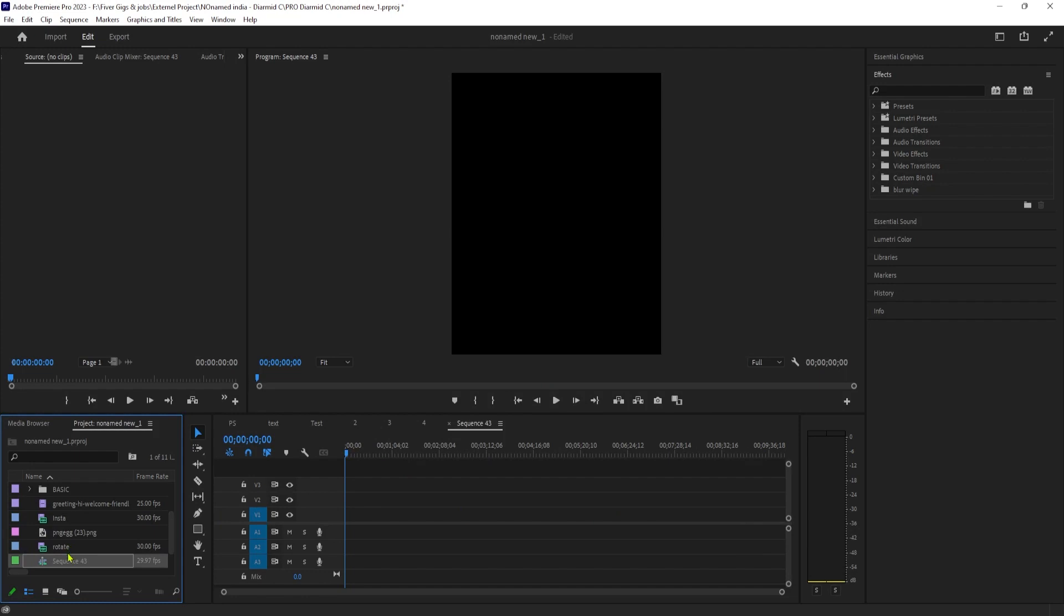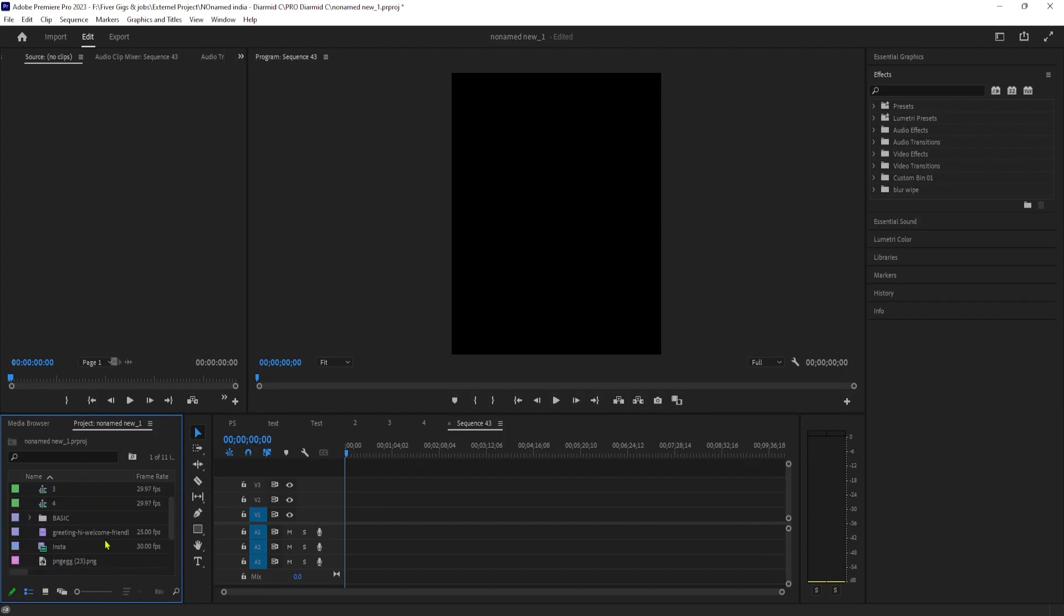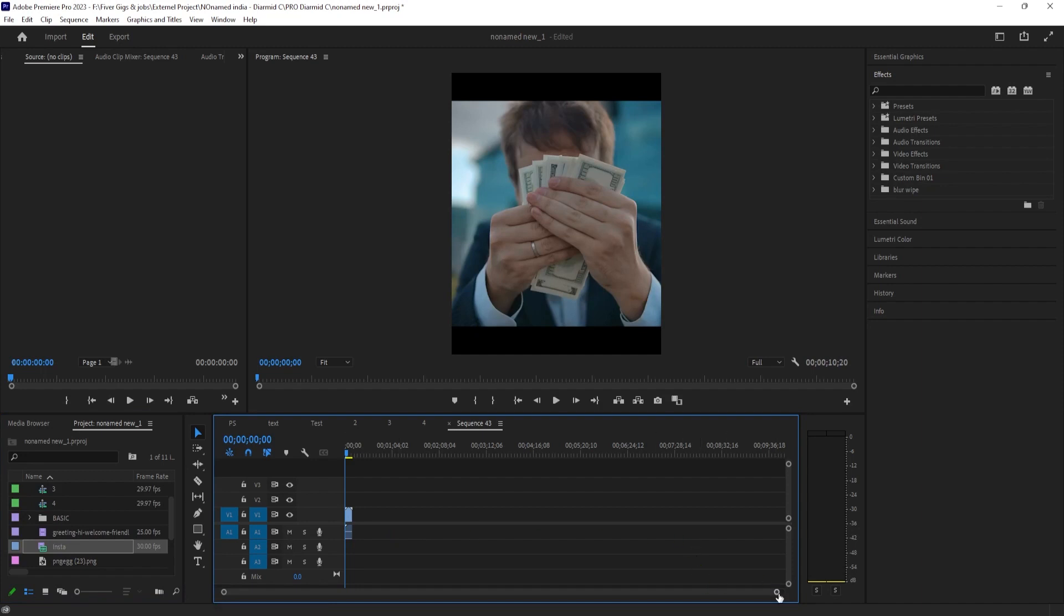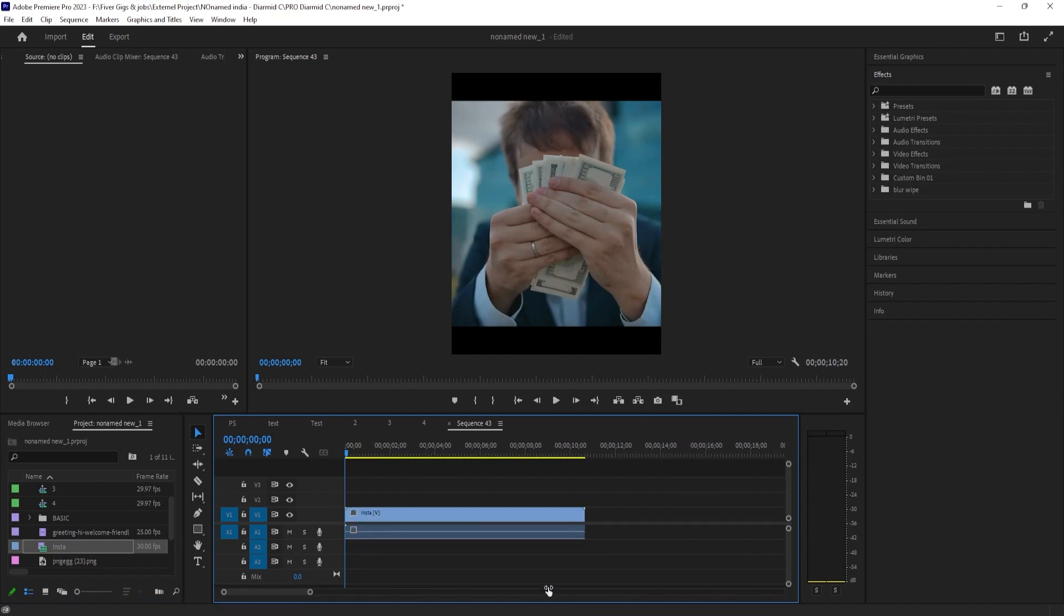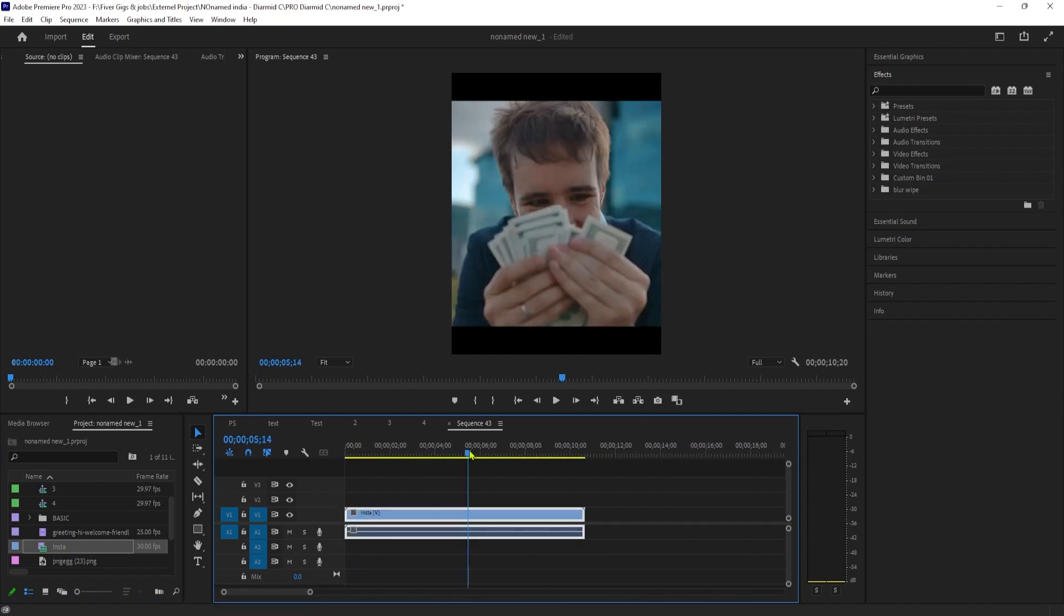Alright, now simply drag your video footage onto your new sequence. For the pop-up, be sure to click Keep Existing Settings to keep the Instagram resolution. Now you should have your video in your new sequence.